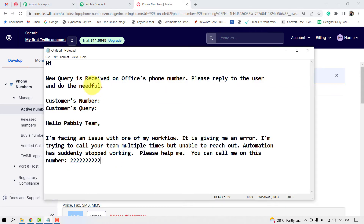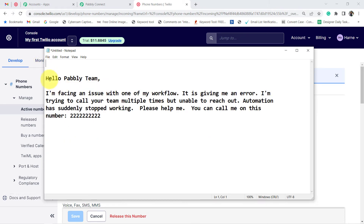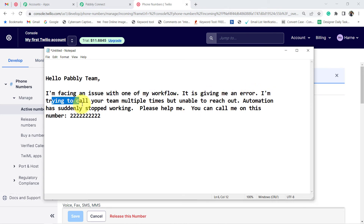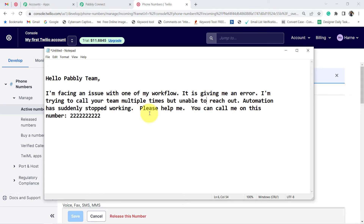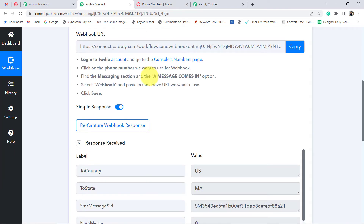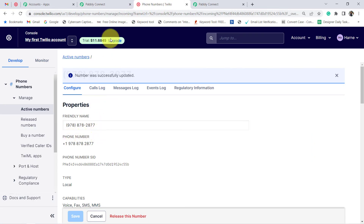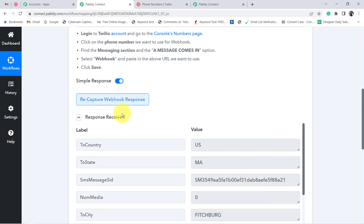Let me show you what SMS I am going to send. The message reads: 'Hello Pabbly team, I am facing an issue with one of my workflows. It is giving me an error. I am trying to call your team multiple times but unable to reach out. Automation has suddenly stopped working. Please help me. You can call me on this number.' Assume that a customer is facing an issue and is sharing their query via SMS to this particular phone number. As soon as the SMS is received, the same details are captured in Pabbly Connect as a webhook response.